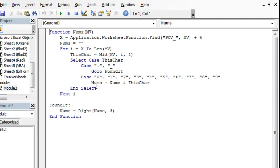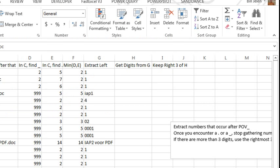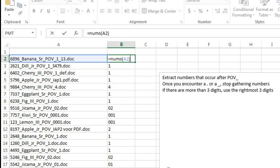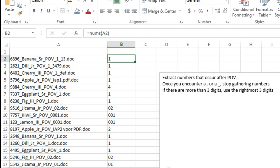So we'll loop through all of those characters, and then when we're done, just make sure that we get the rightmost three characters. So for me, rather than trying to figure out the array formula, it was easier just to knock out this function.